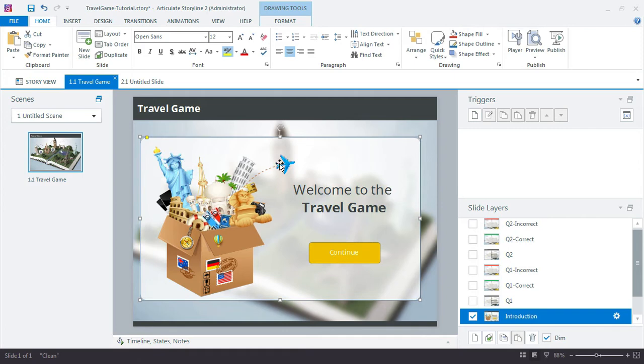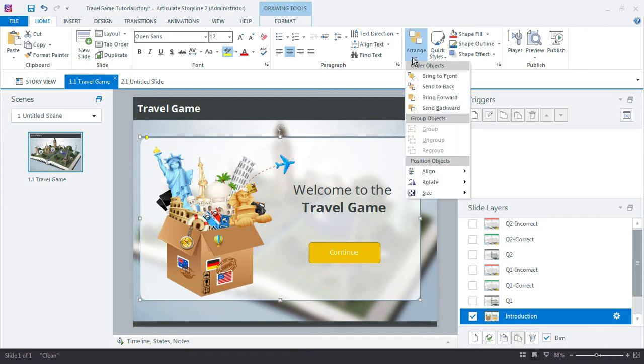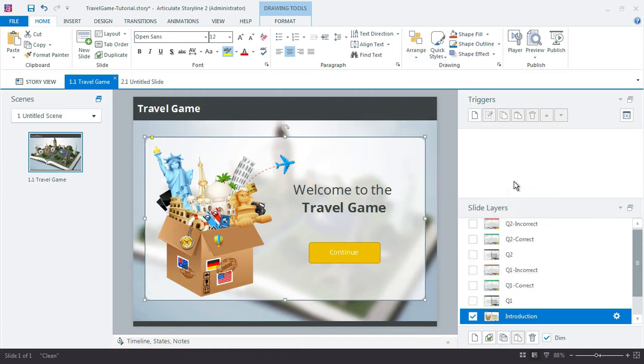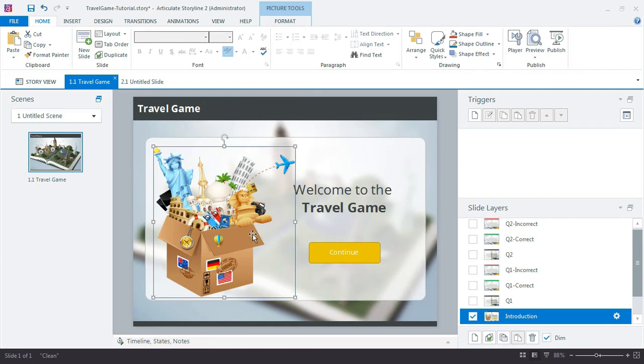I actually need to arrange this real quick. So arrange the line and then align to center. The rest of that's fine.